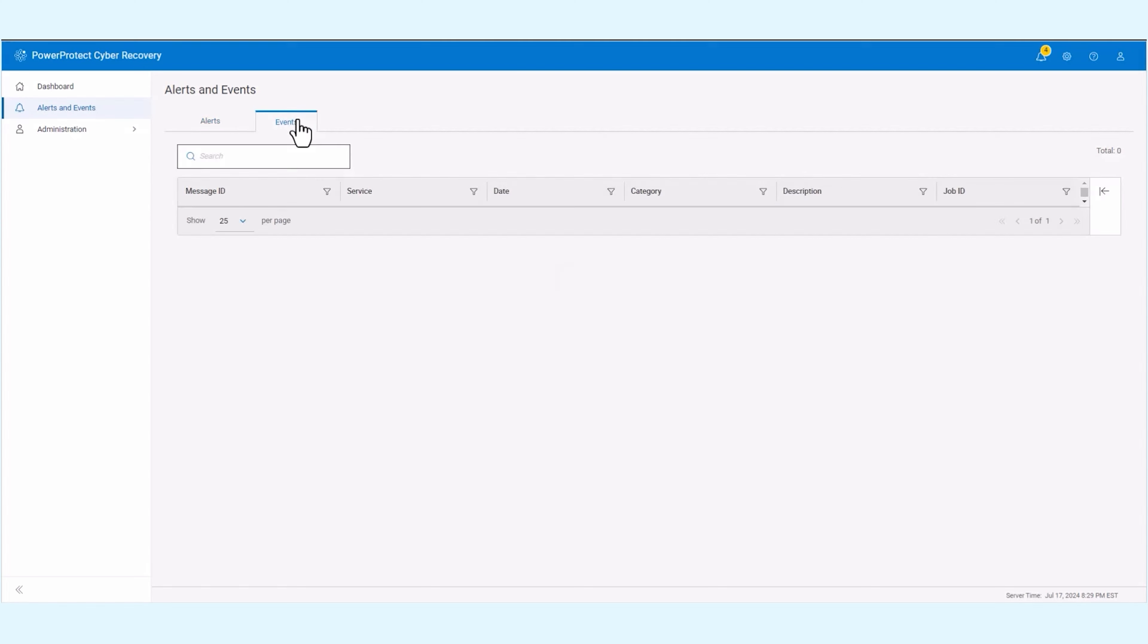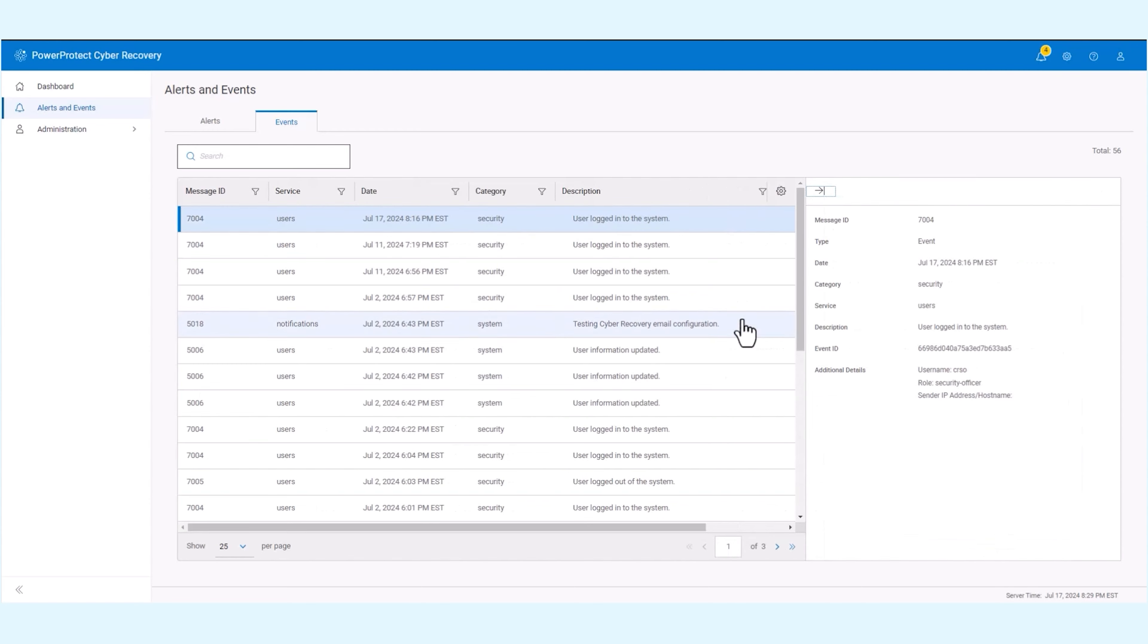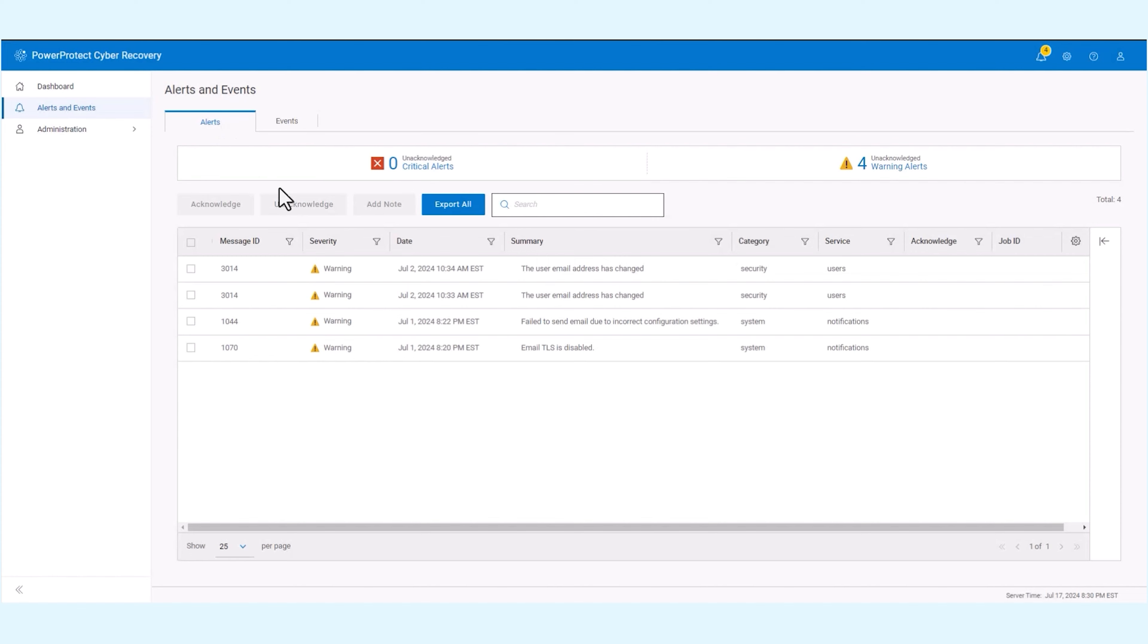Events log system activities including job starts, retention log completions, and user login updates.